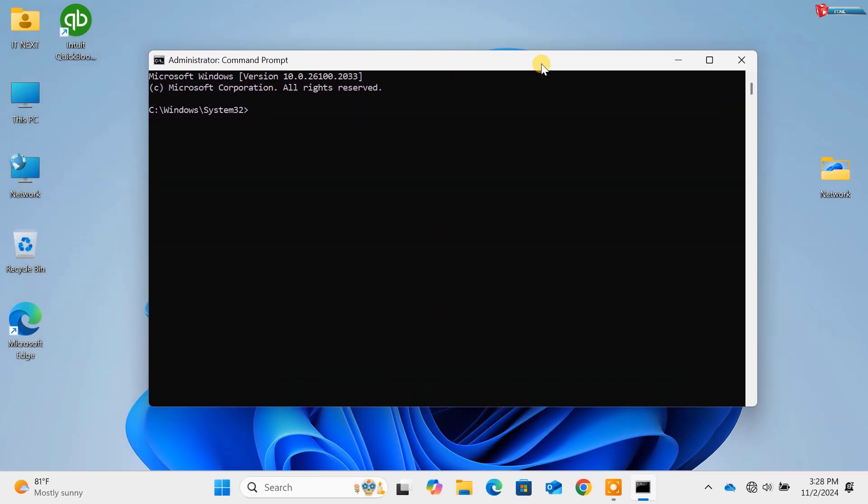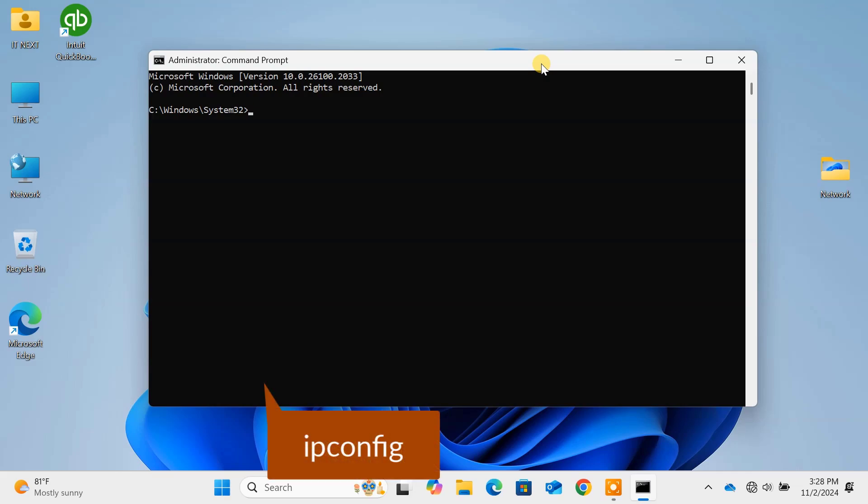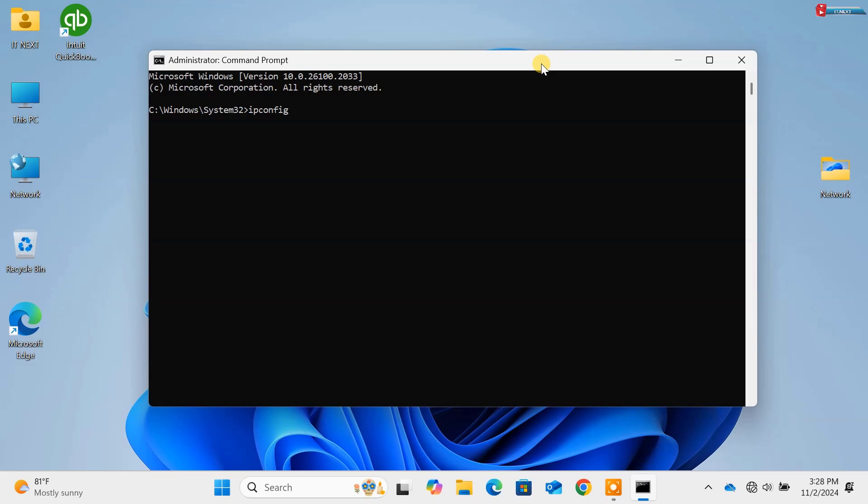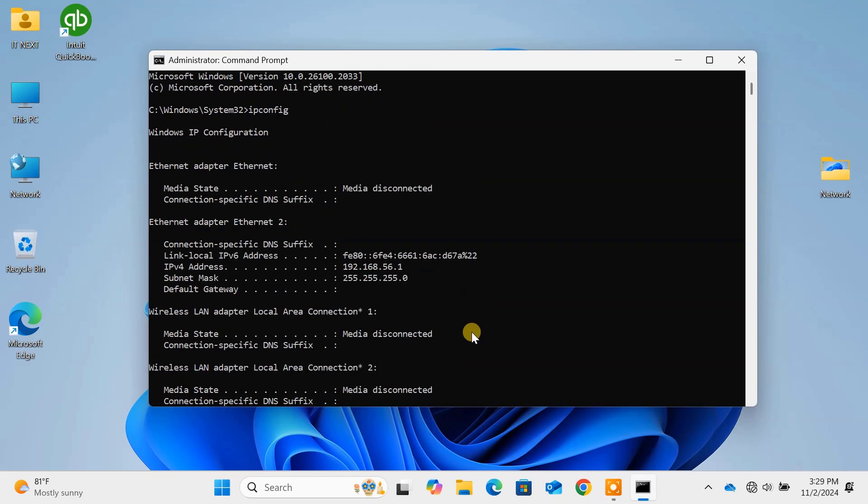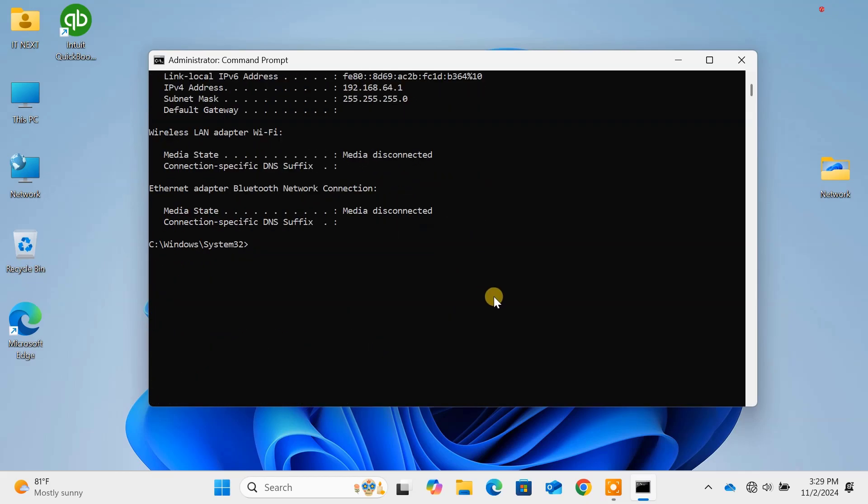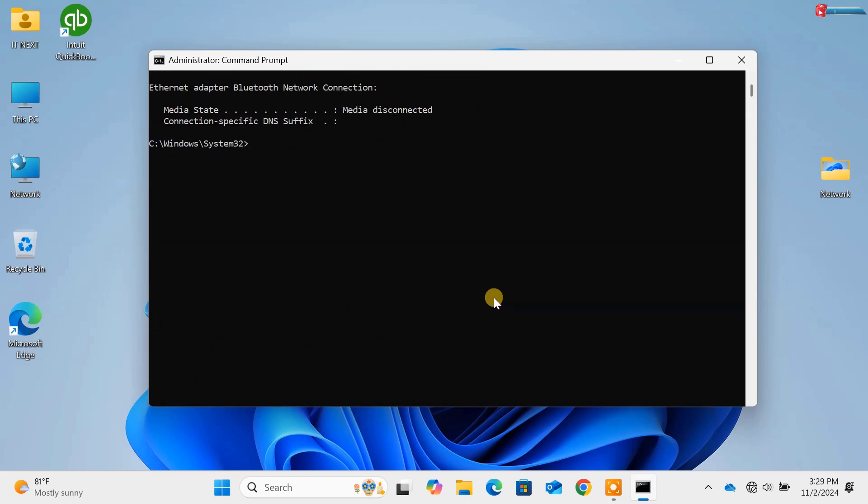Now Command 1, ipconfig. Press Enter. This command displays all current network configuration values. Perfect for troubleshooting network issues.